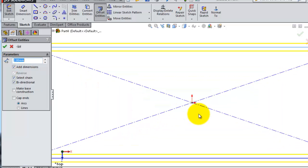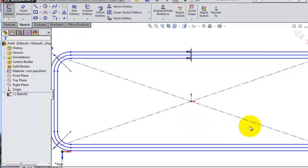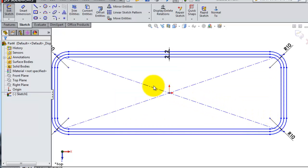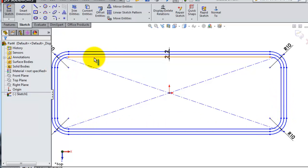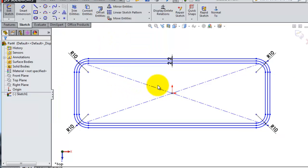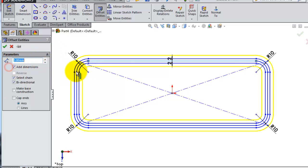The offset has been created. This is a time-saving feature — instead of manually recreating geometry, you can just use offset entities. You can make an offset from one of the existing sketches or from offset sketches.